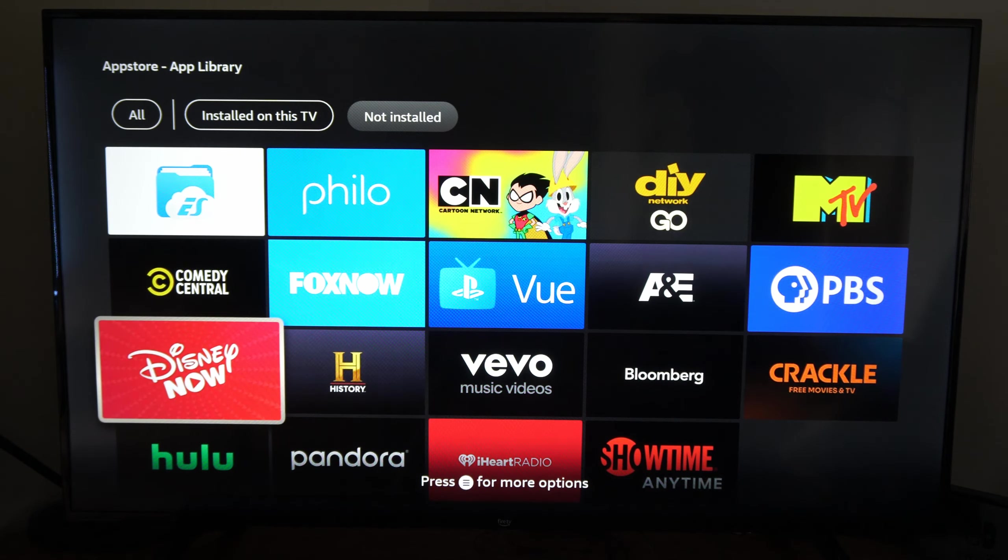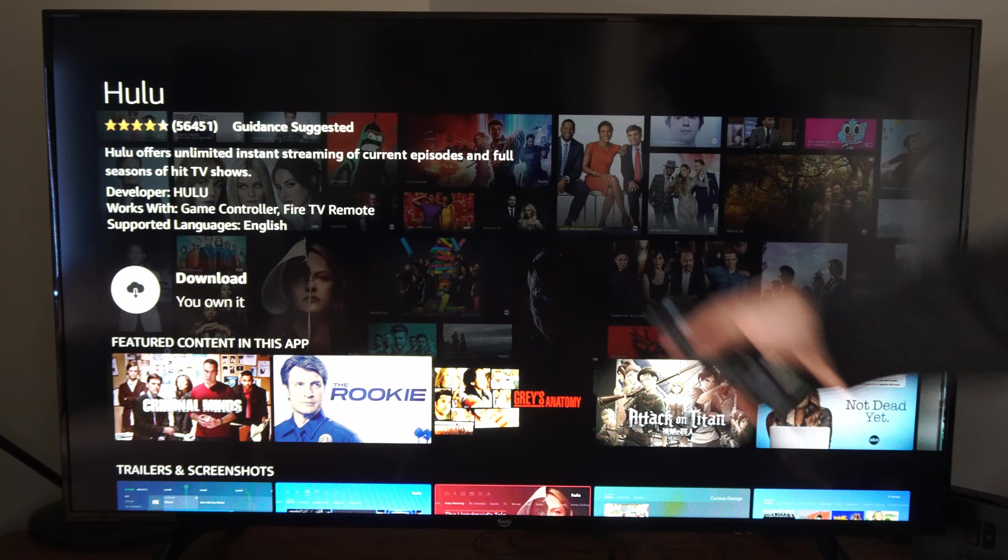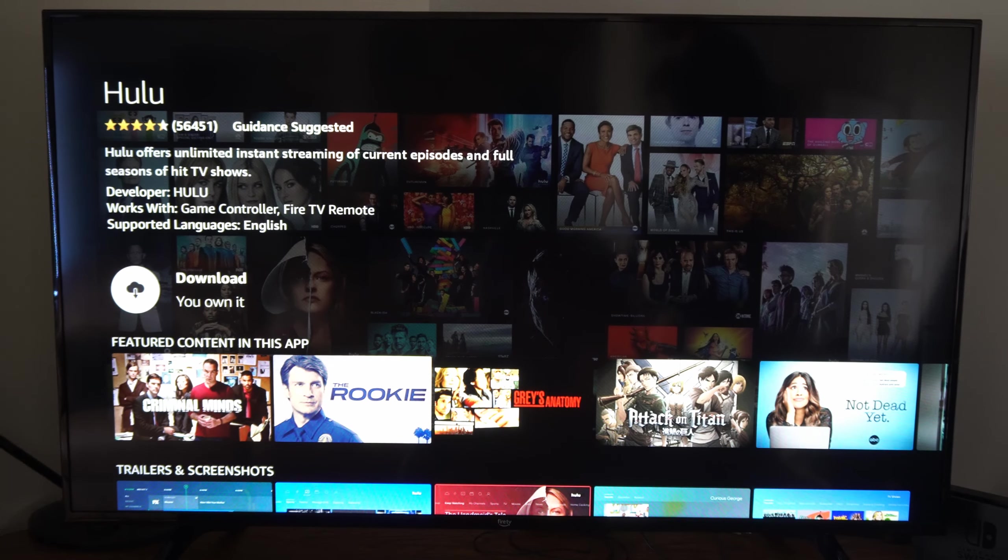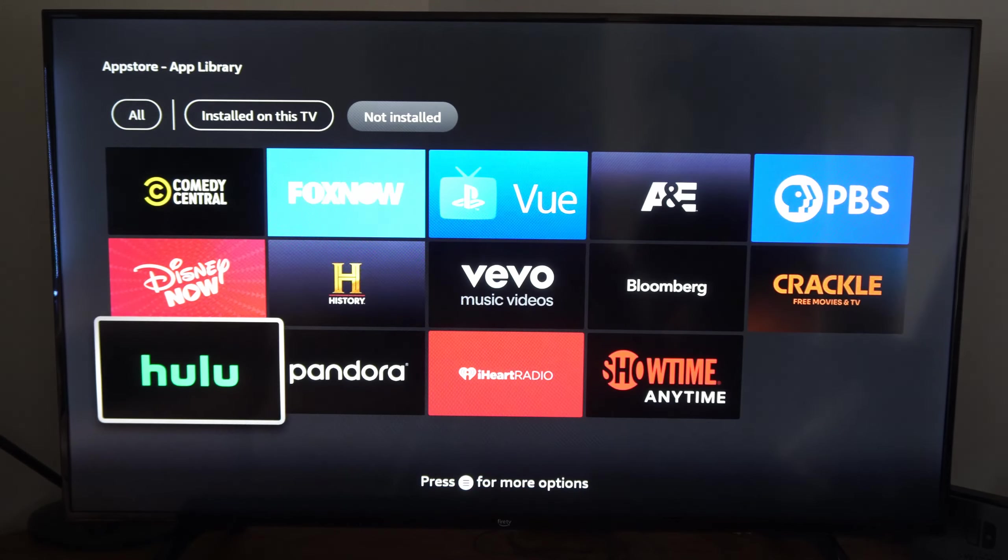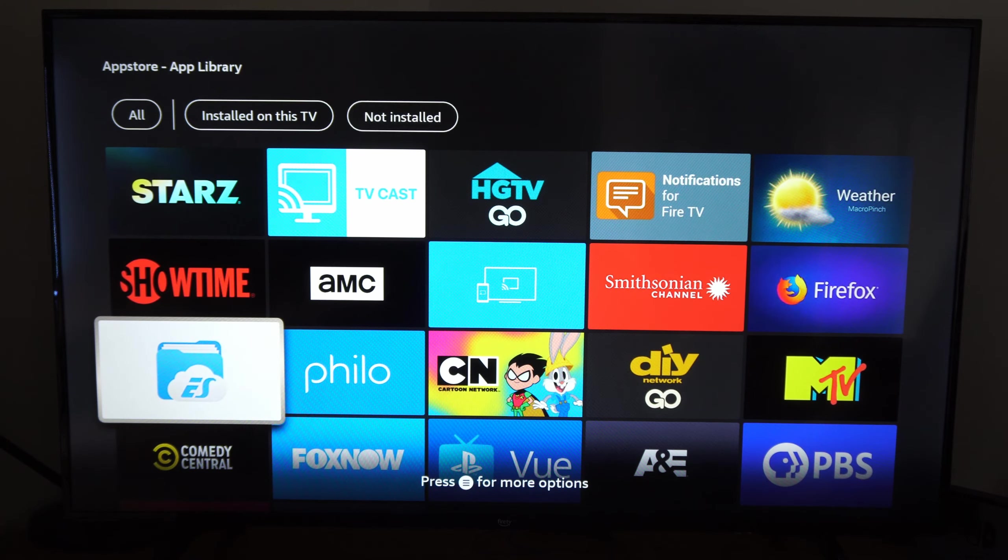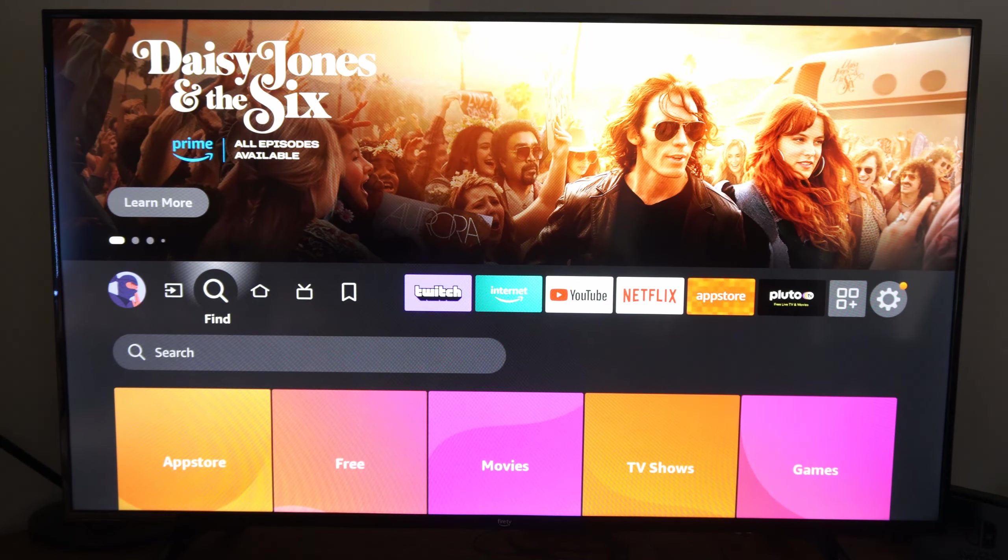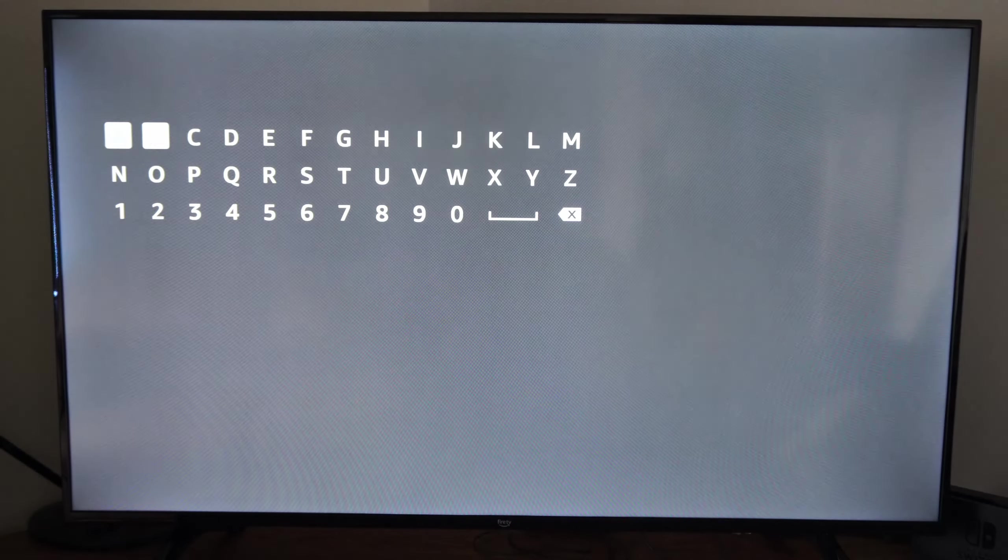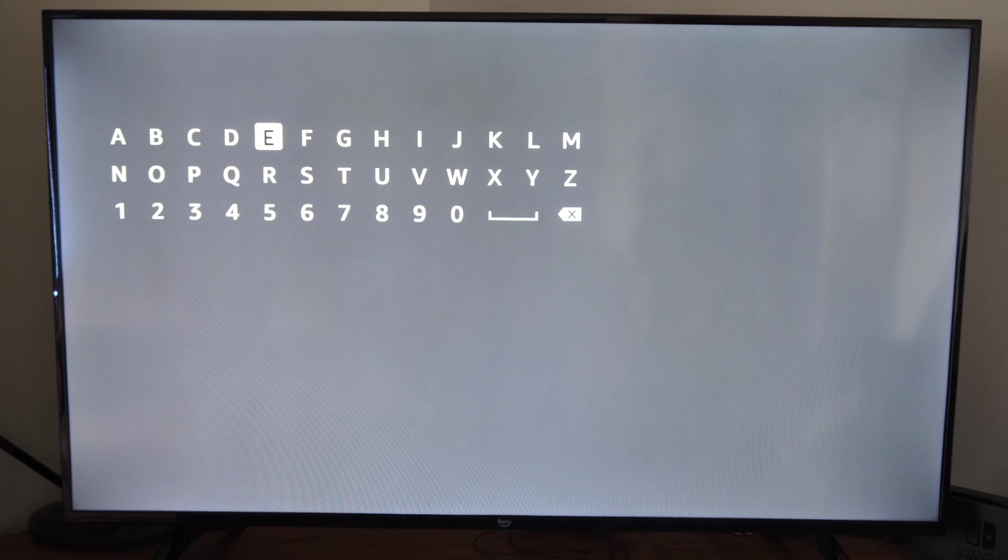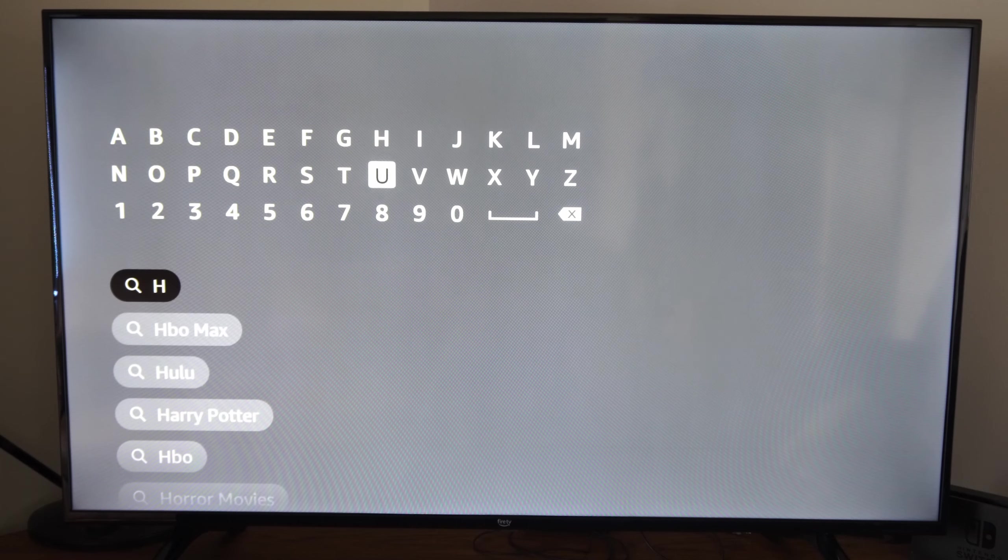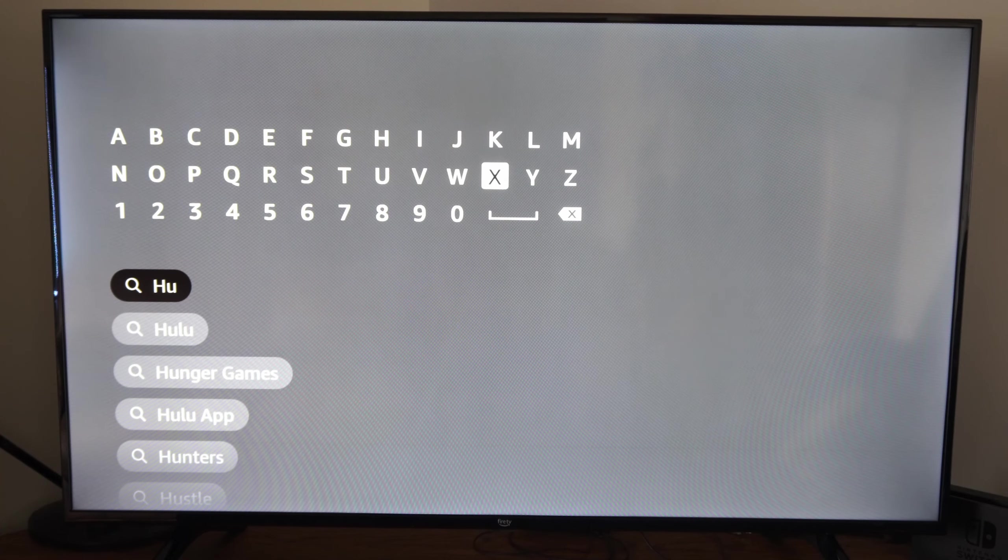Then simply select the application, and you will have the option to re-download it right here. Otherwise, what you could do is go back to the home screen, go to Find, and simply search for the application. And you can easily get it back on your Fire TV.